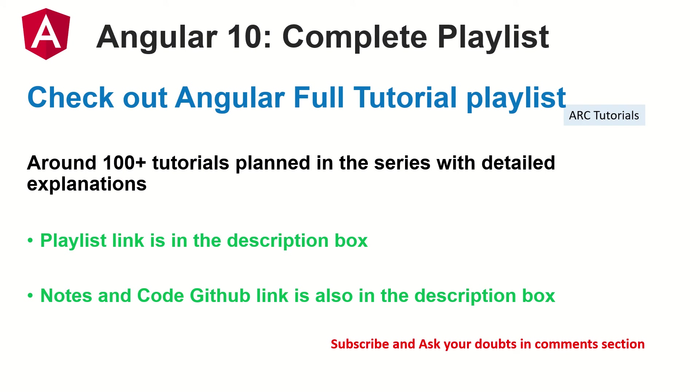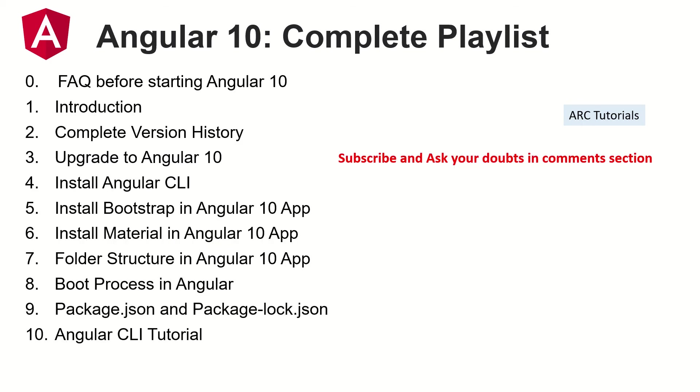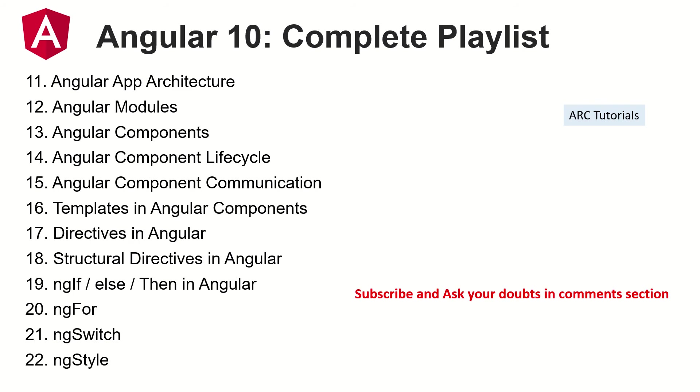Please do check out the complete playlist. The links are in the description, and the previous videos' notes are in the description box below. It will really help you to catch up and cover the previous topics that I have covered. These are all the topics that I've already covered in detail along with notes and explanations, so please make sure that you check it out if you want to learn and master Angular 10.